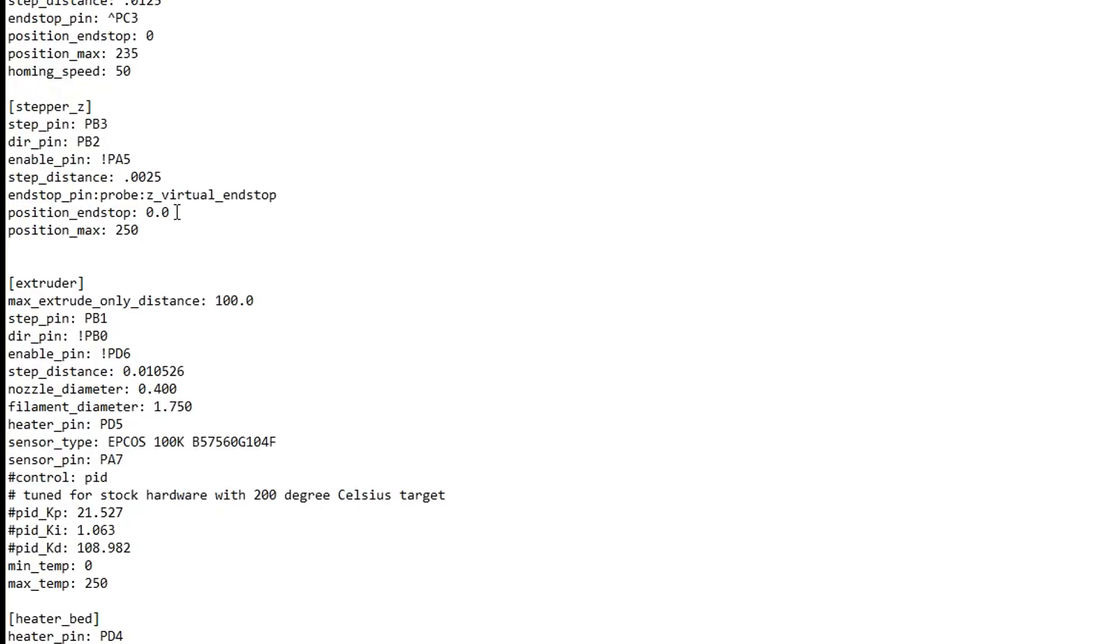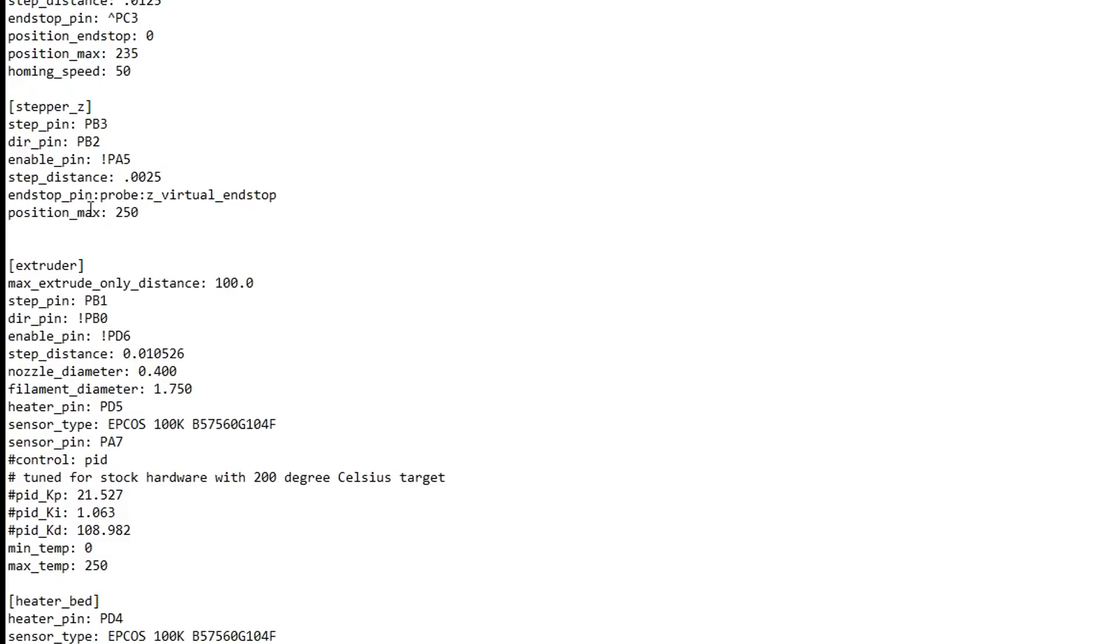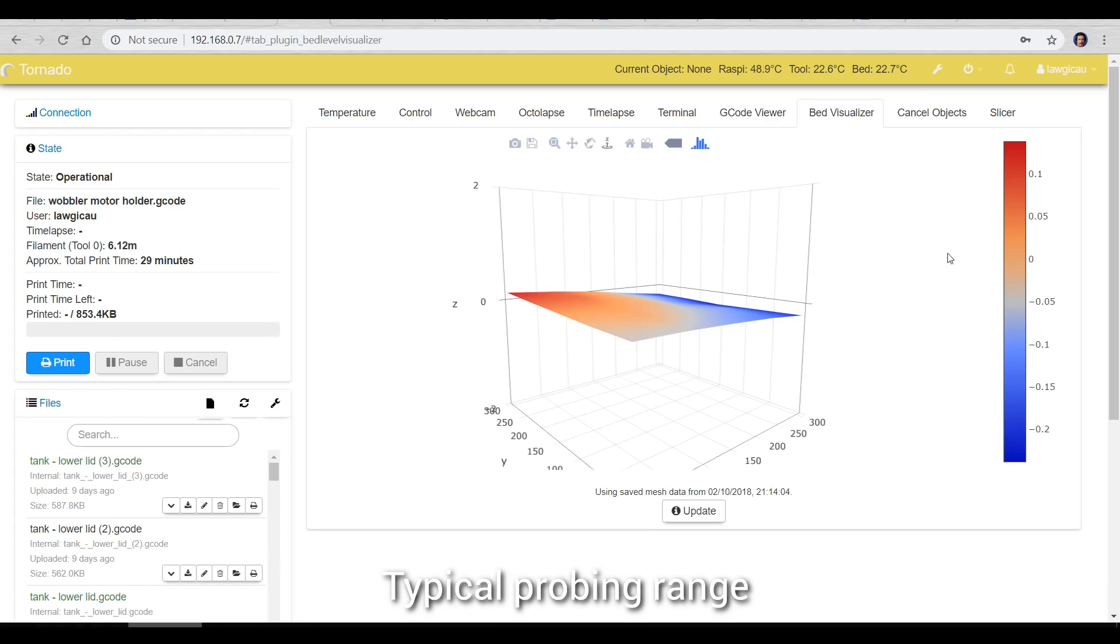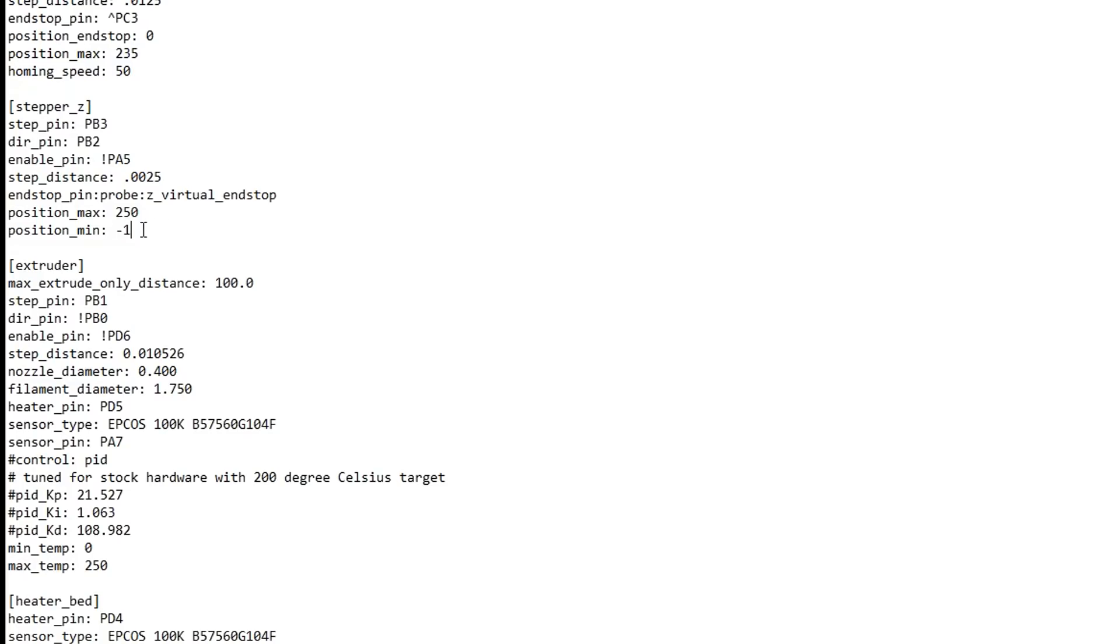Since we're using a BLTouch, we also need to delete this line here, position underscore endstop. Now you'll notice we have a position max here, it's a good idea to also put in a position min. You might think this needs to be zero, but remember our probing results might be either side of zero, so something like minus 1 or minus 1.5 is a good idea.